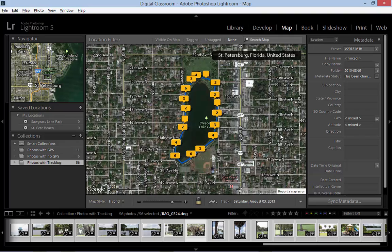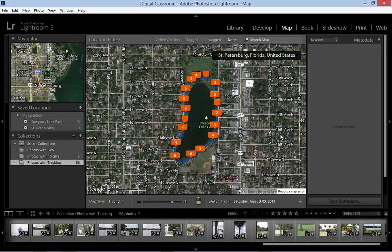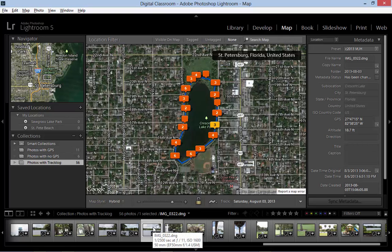We can deselect the images in the film strip by pressing Ctrl+D, or Cmd+D on a Mac, and then clicking any one shows in the metadata panel that the image now has GPS data. This GPS data has been extracted from the matching data within the GPX track log file.